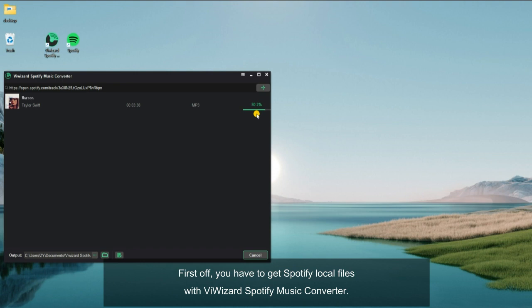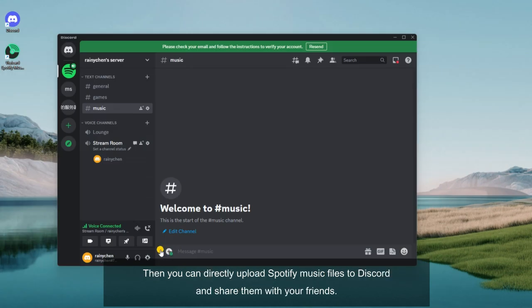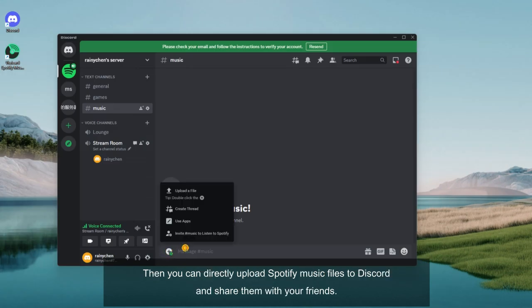First off, you have to get Spotify local files with ViWizard Spotify music converter. Then you can directly upload Spotify music files to Discord and share them with your friends.